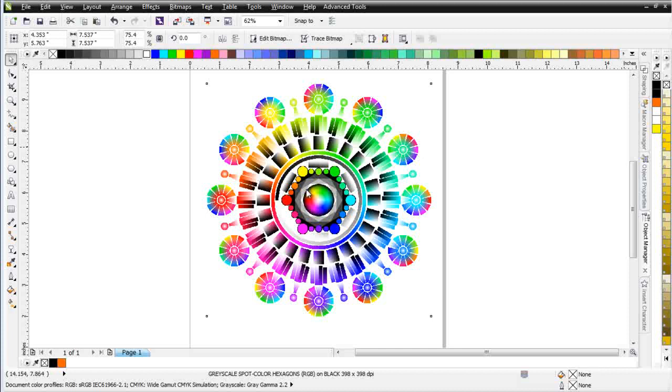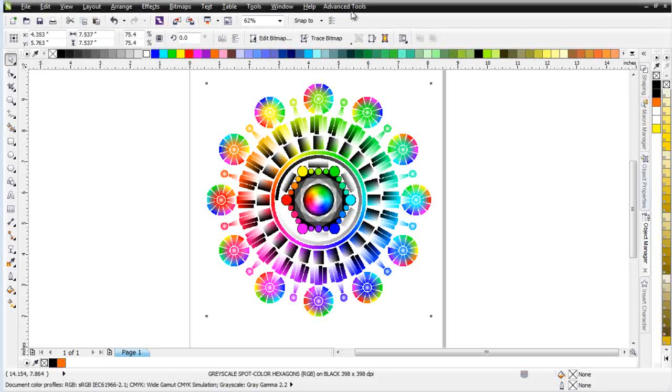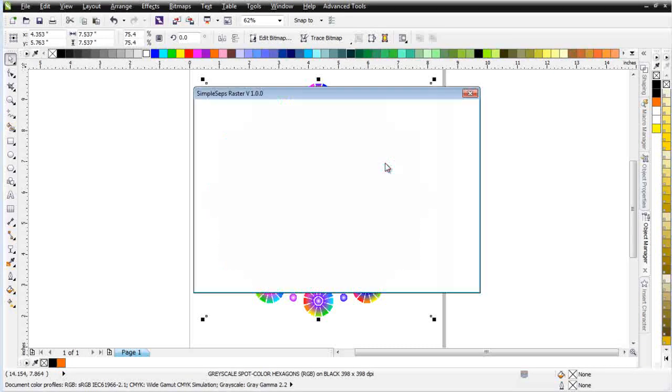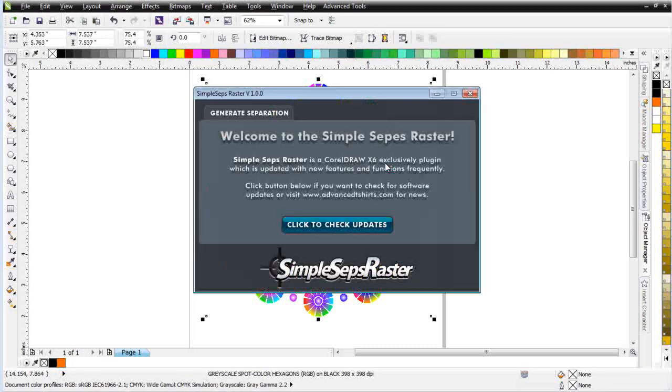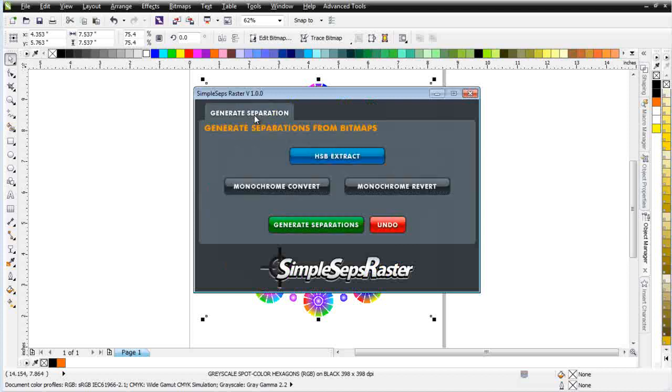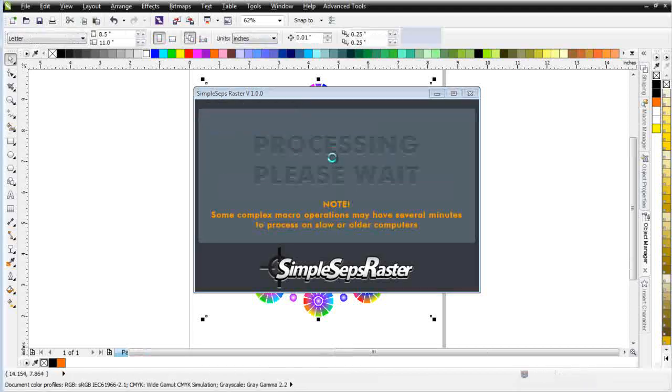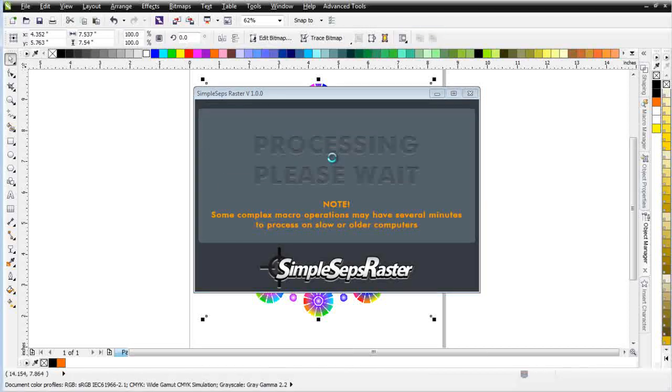I'll go to Advanced Tools, SimpleSeps Raster. We'll let that load. Click on Generate Separations and I'm just going to do an HSB Extract. That's the first phase and what we do here is we take this image apart. We separate it to its HSB channels before we go into the final phase of our separations. I'll go ahead and click on that and we'll let that process.